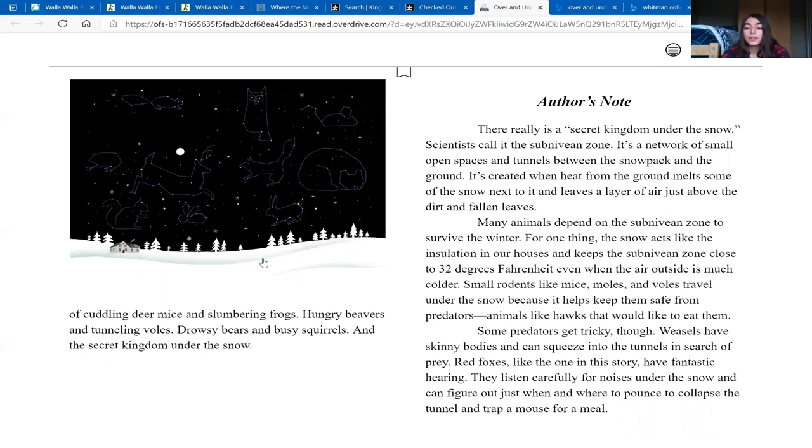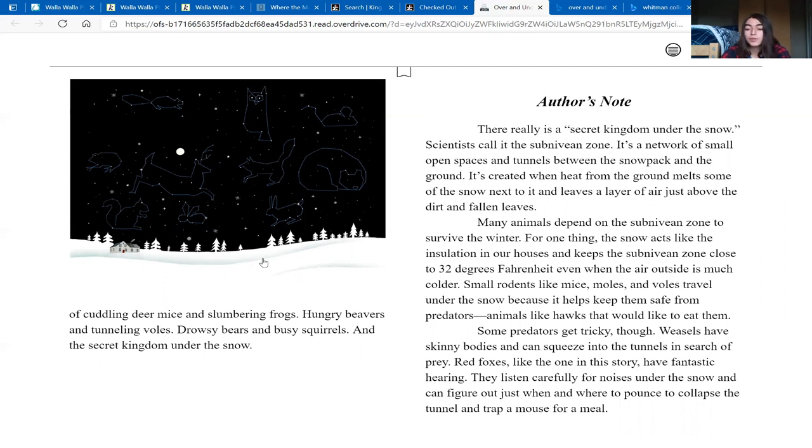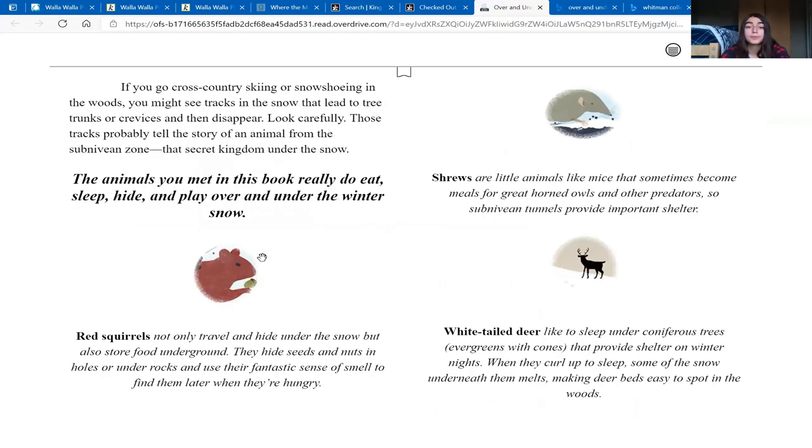Some predators get tricky though. Weasels have skinny bodies and can squeeze into the tunnels in search of prey. Red foxes, like the one in this story, have fantastic hearing. They listen carefully for noises under the snow and can figure out just when and where to collapse the tunnel and trap a mouse for a meal.